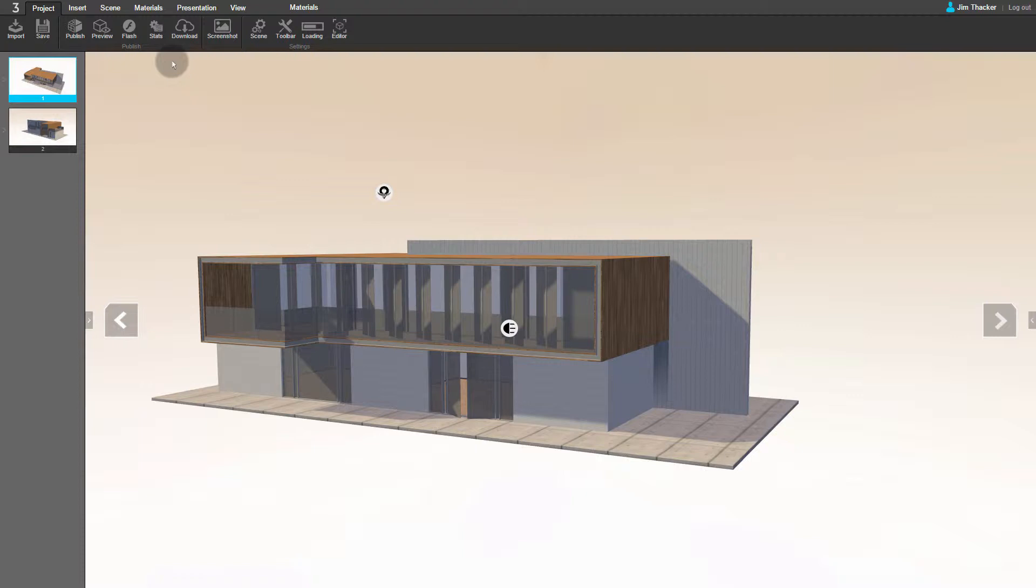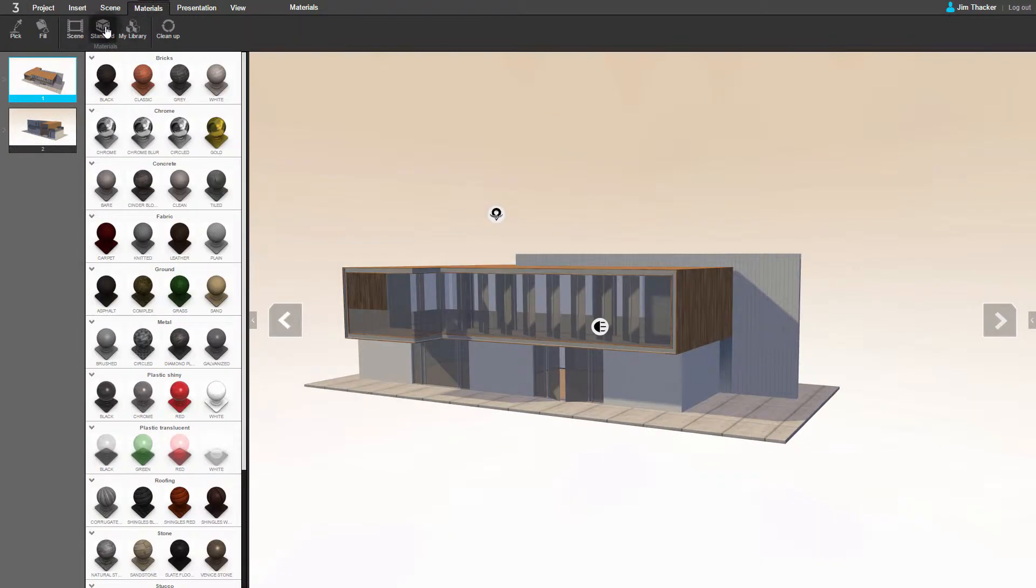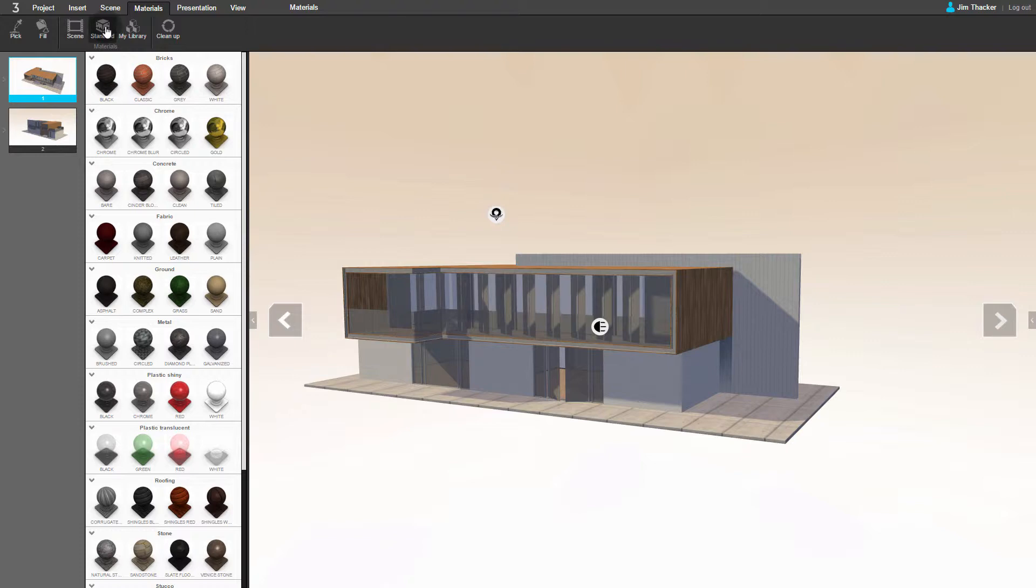The simplest way to add a new material to your scene is to assign one from Clever's library. To do this, click on the Materials menu, then choose Standard. As you can see, Clever has a library of ready-made materials for you to use, organised by type. Let's try assigning one to the scene.